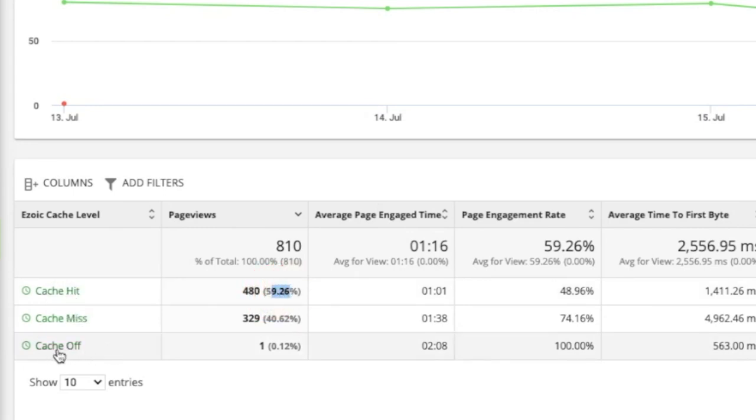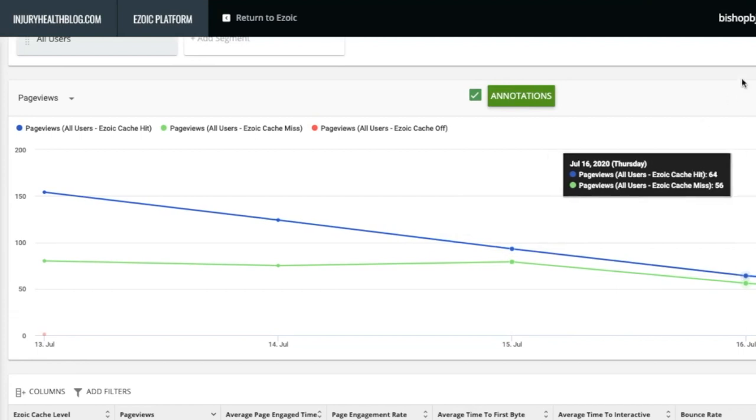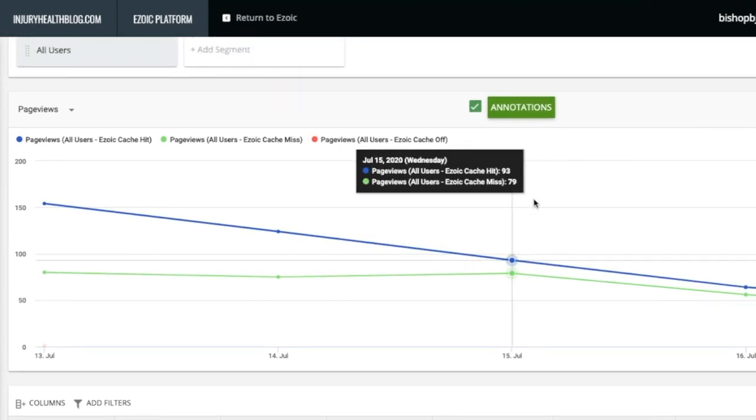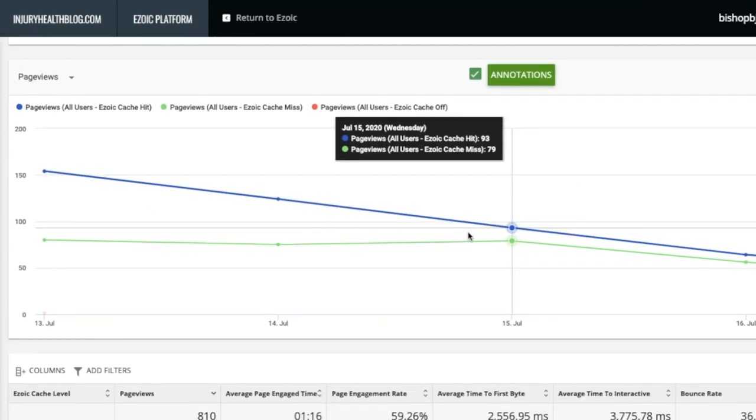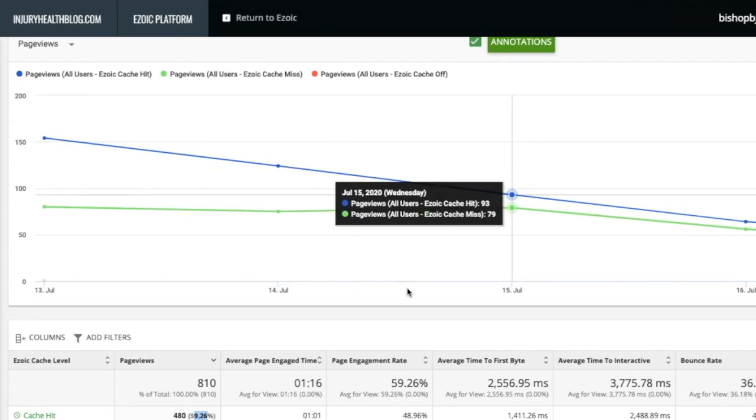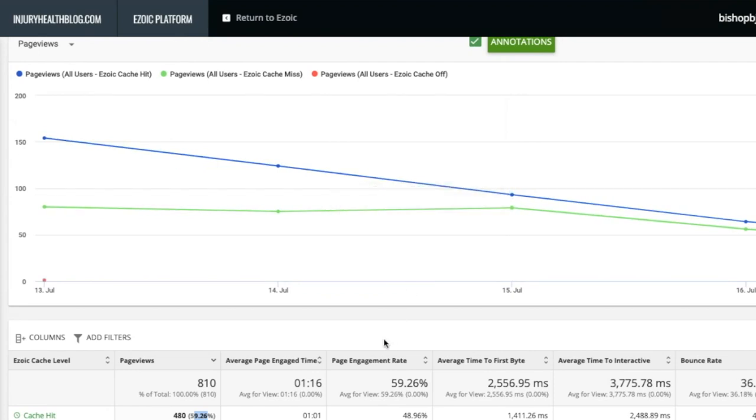Secondly, if you have a cache off percentage, it usually means you are either looking at a date range before you had caching turned on, or the caching rules are being completely overwritten. This is usually because of a host. If you believe it may be your host, contact your host or login and see if there is a CDN enabled, advanced security settings, or a firewall, and if they can be turned off. Once these are turned off, Ezoic's CDN should be able to cache your pages.